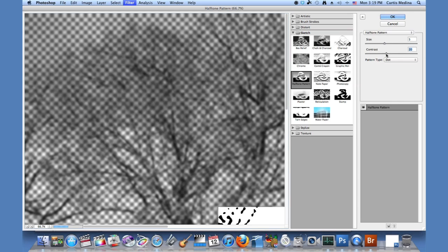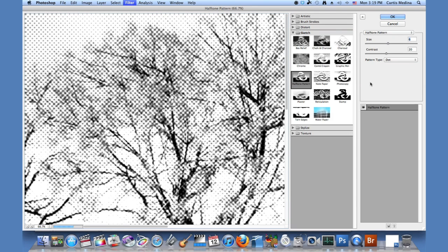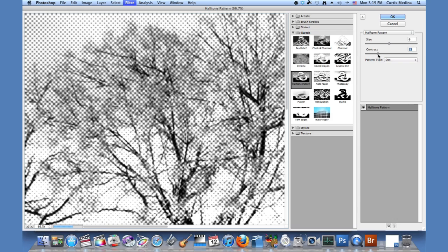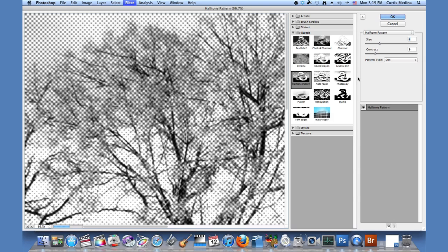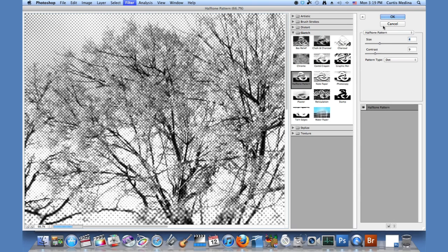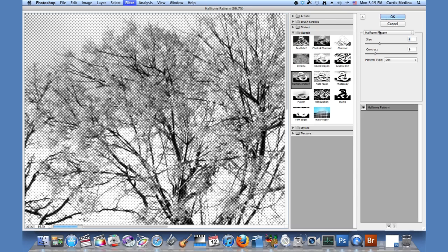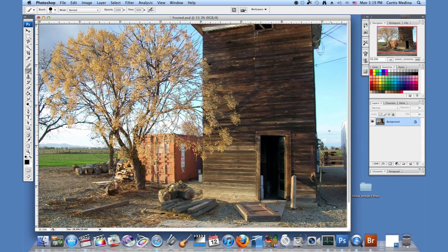But we want it to look more dotty, so just kind of put it down the middle. Maybe a little less contrast. Allow those grays to come in. And knock down the size a little so we can get our detail. And that's fine.